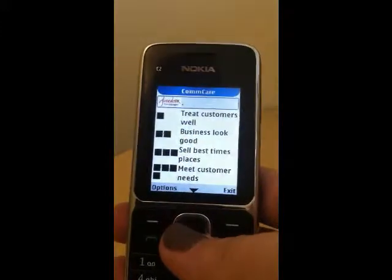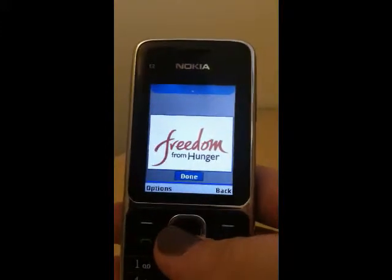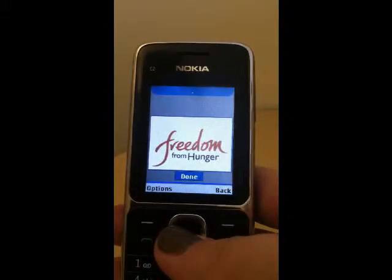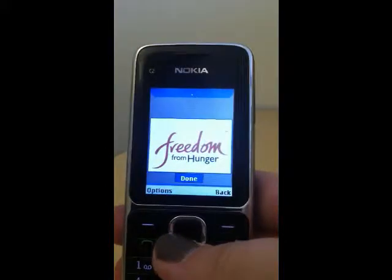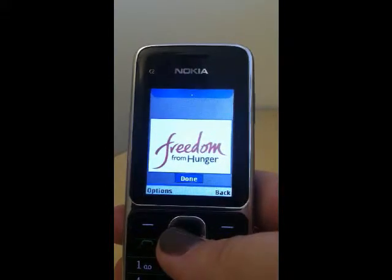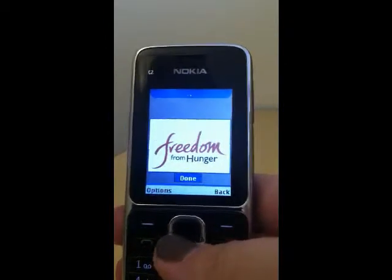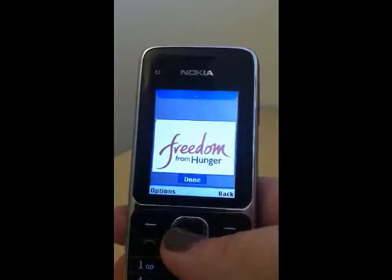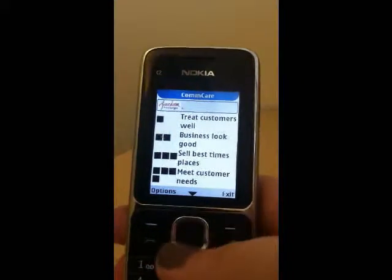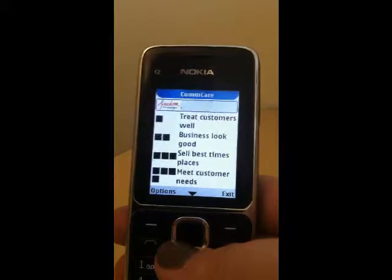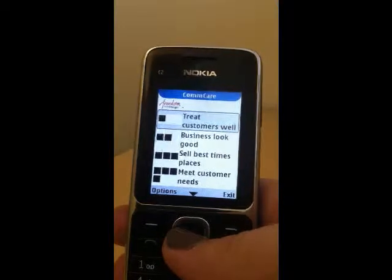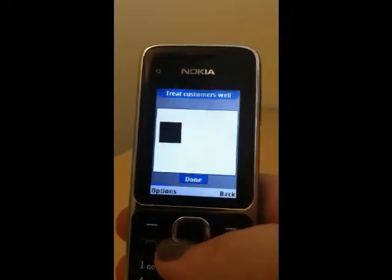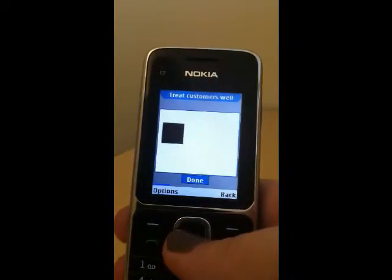The first screen is the Freedom From Hunger logo. You just press the main middle button and you're brought to the main screen. It's really simple for the community agents to continue — they can scroll down to the first session, 'Treat Your Customers Well,' and just press the main button.